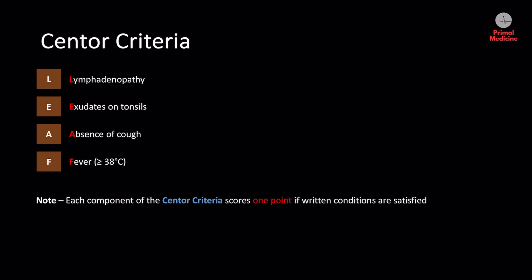The Centor criteria is broken down into four components, and each of these will score one point if present — therefore the maximum is four points. The higher the score, the more likely we are dealing with bacterial tonsillitis.